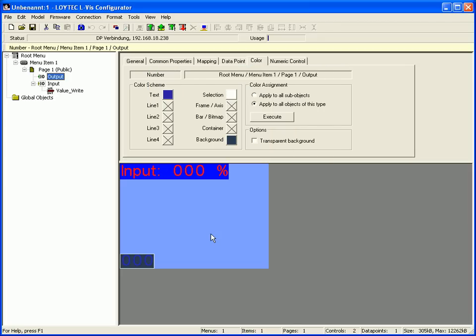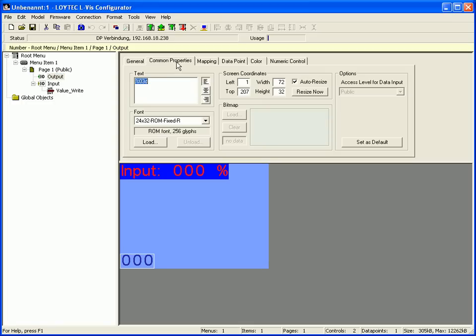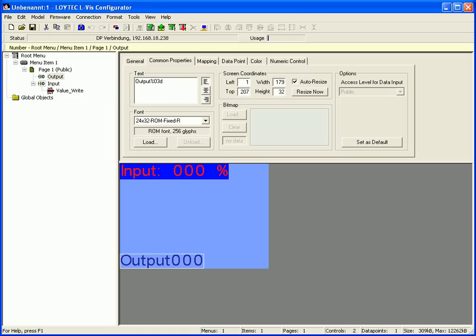Select the color. You can set the background color to transparent if you like to. Go back to the common properties tab and enter a static text additional to the placeholder. To display the percentage sign you have to enter it double.